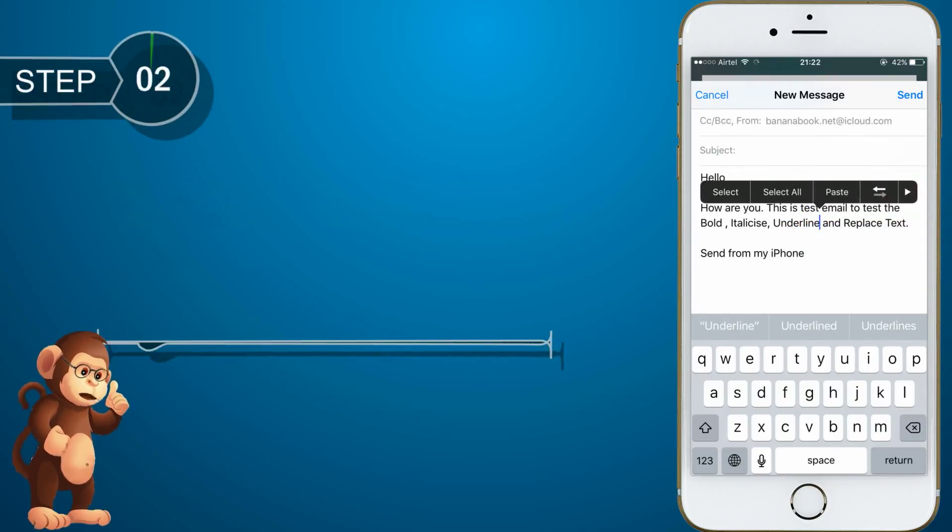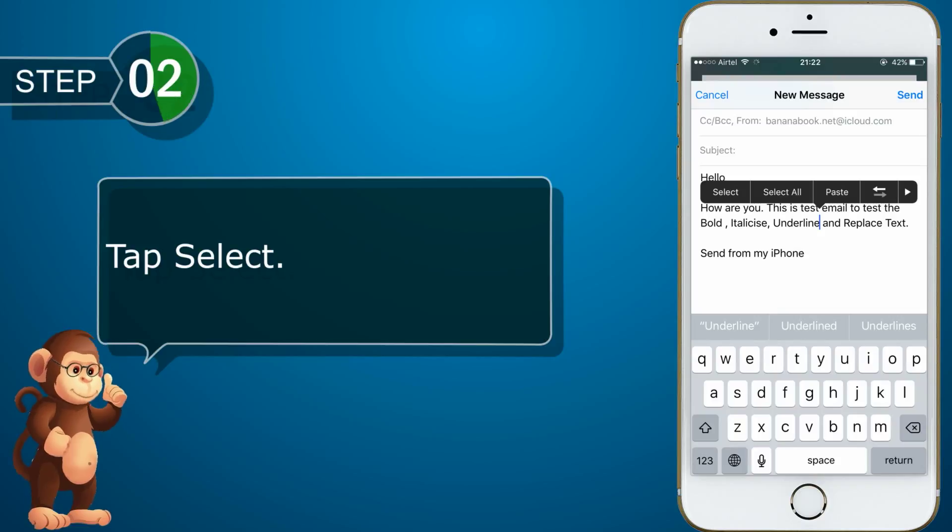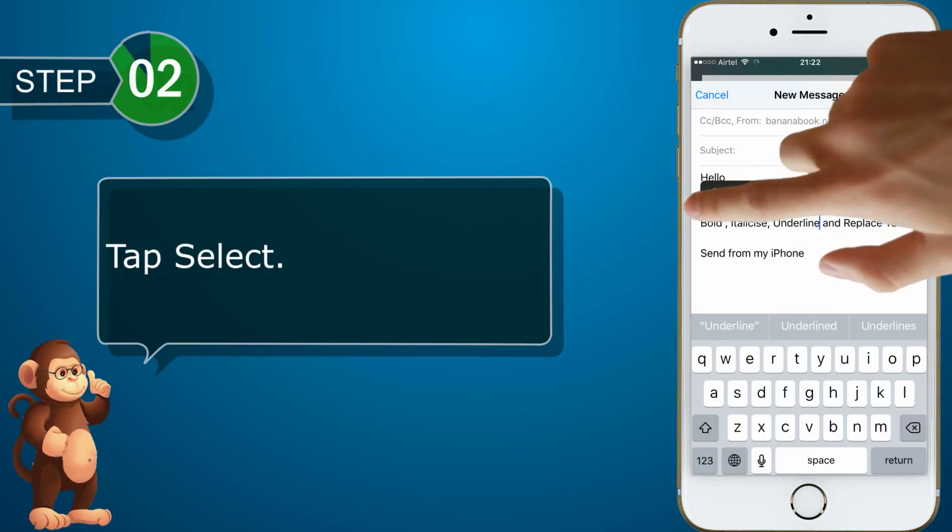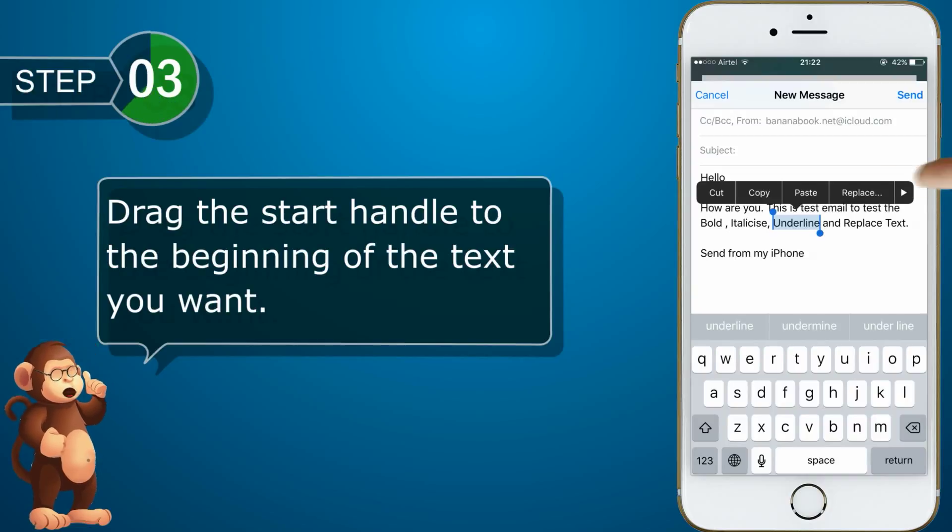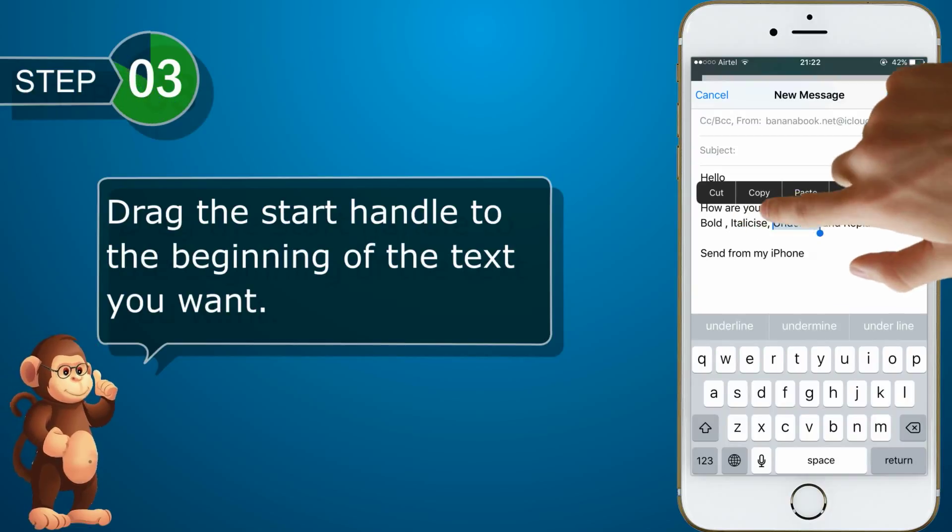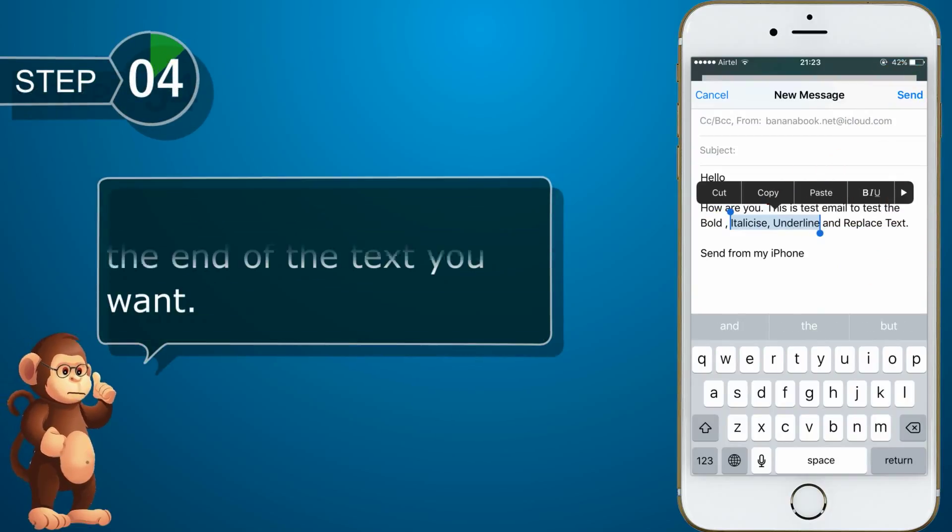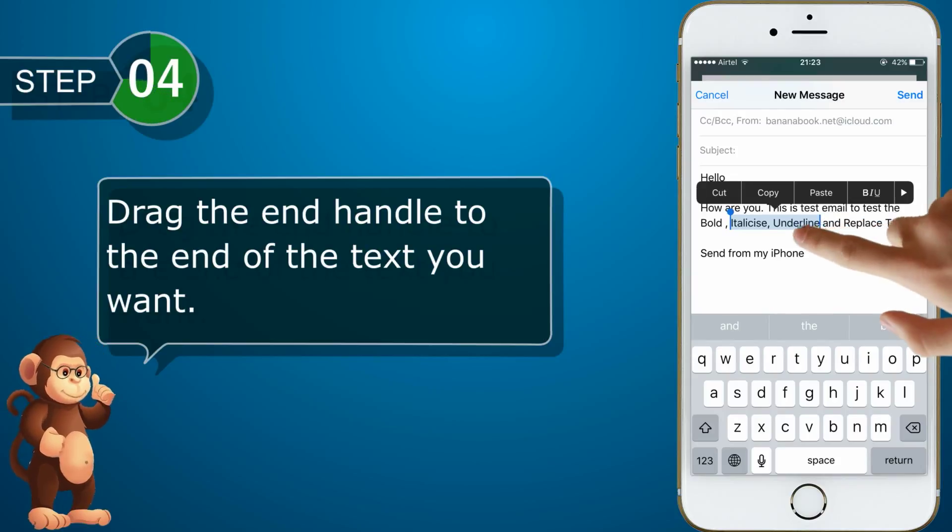Tap select. Drag the start handle to the beginning of the text you want. Drag the end handle to the end of the text you want.